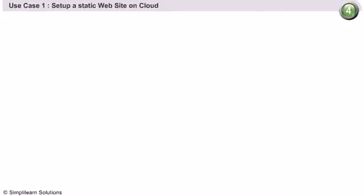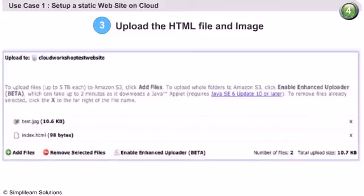We now have to upload the created HTML file and the sample image file to the S3 bucket.